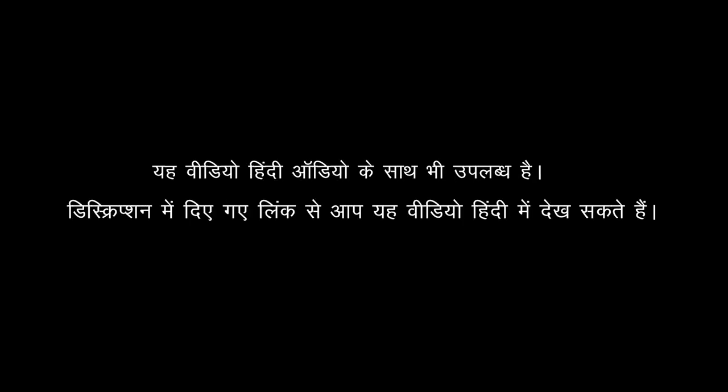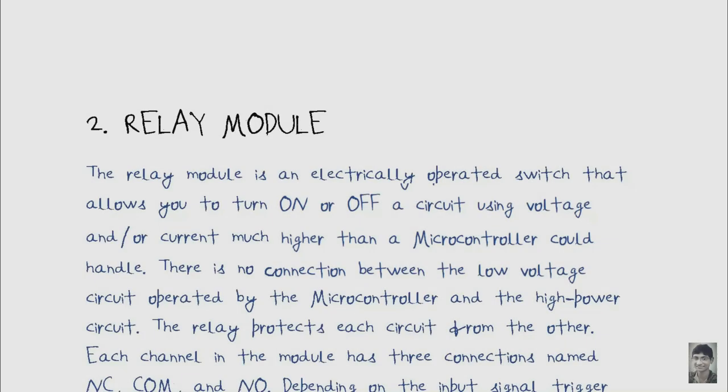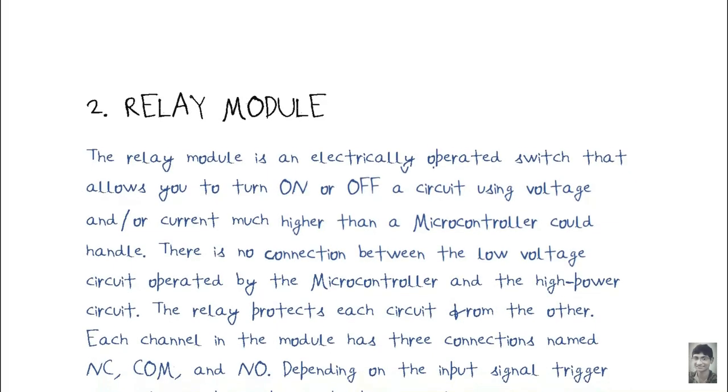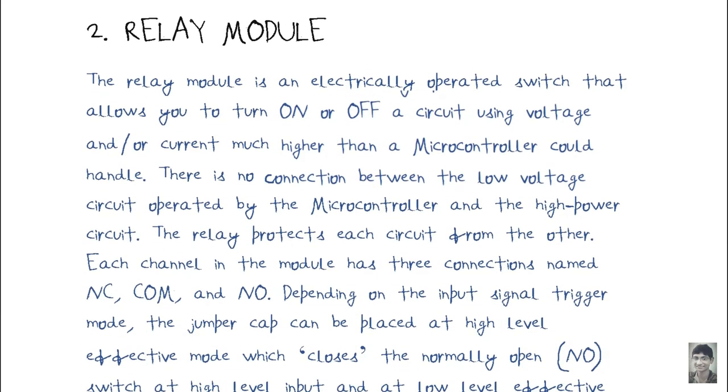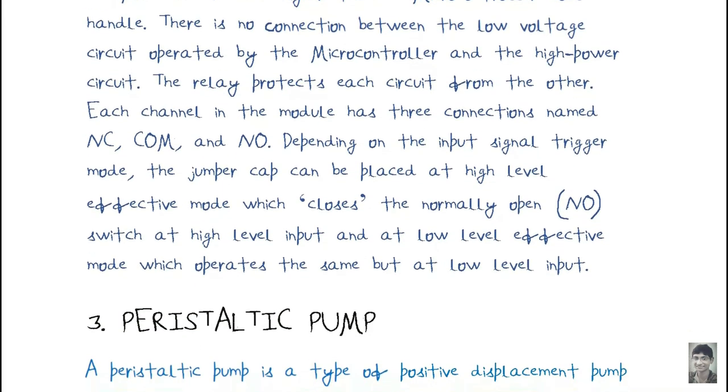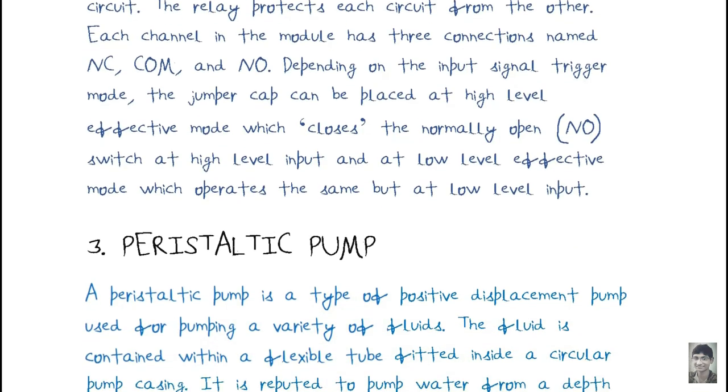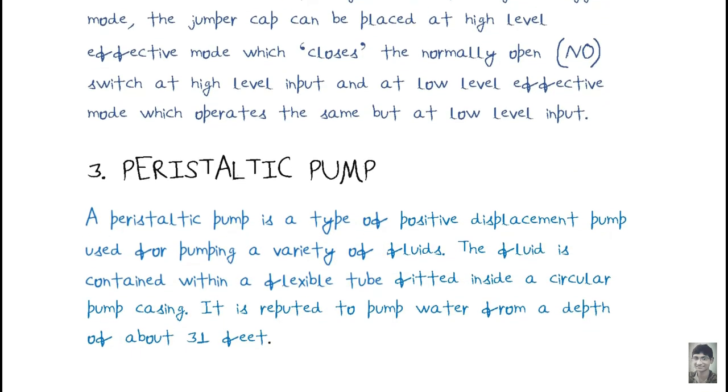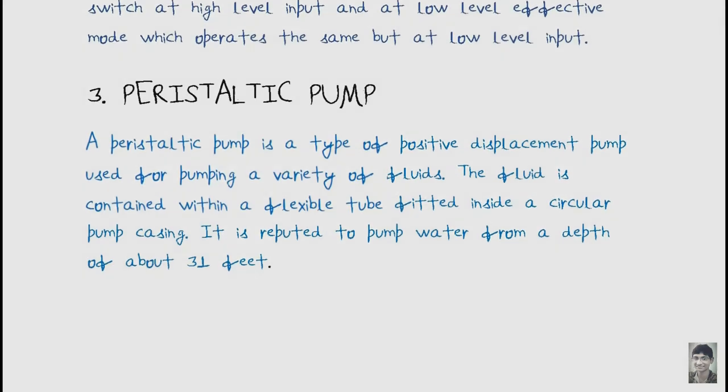In this video, we are going to learn how to convert text to handwriting. For this, you have to make your own font. Let's get started.